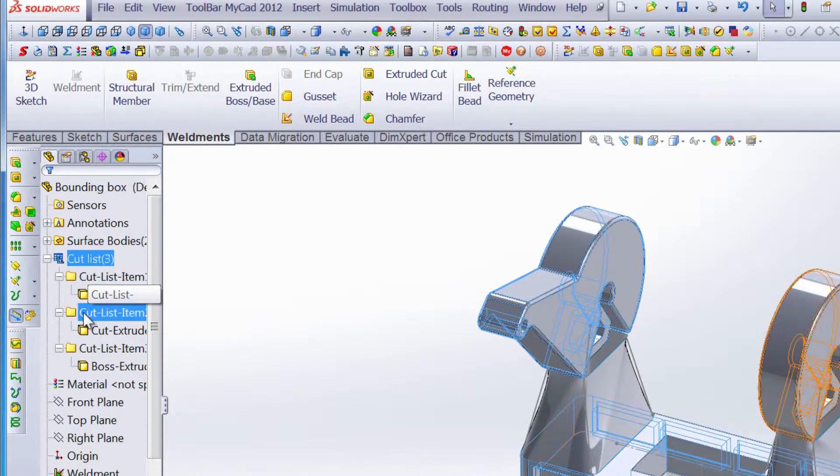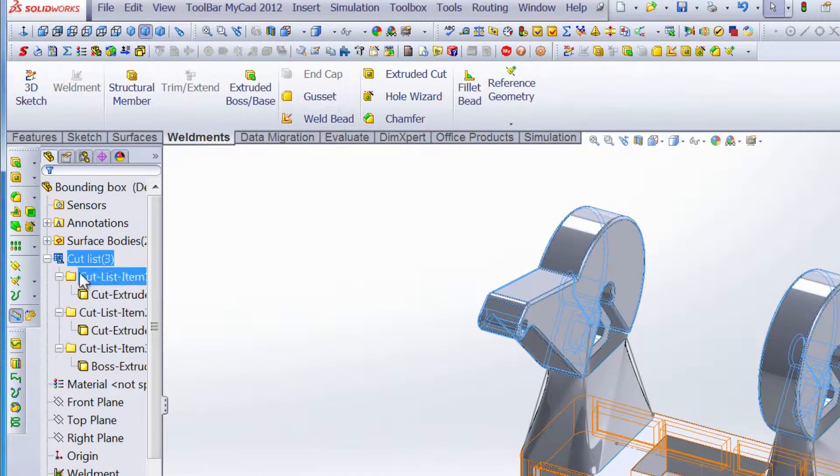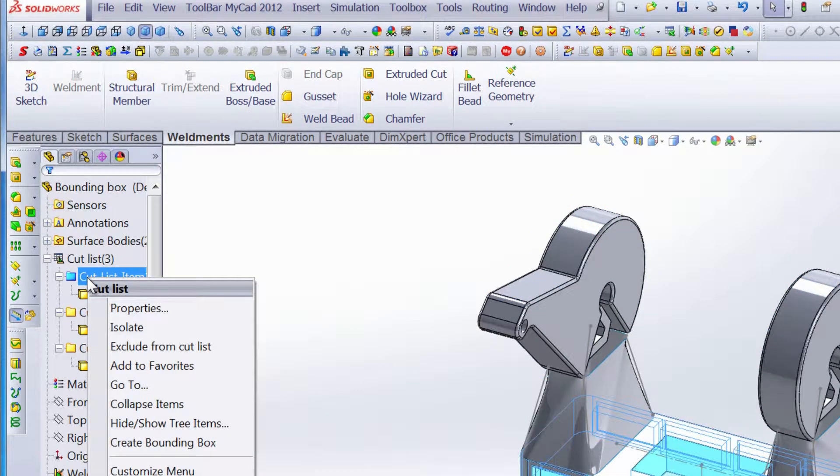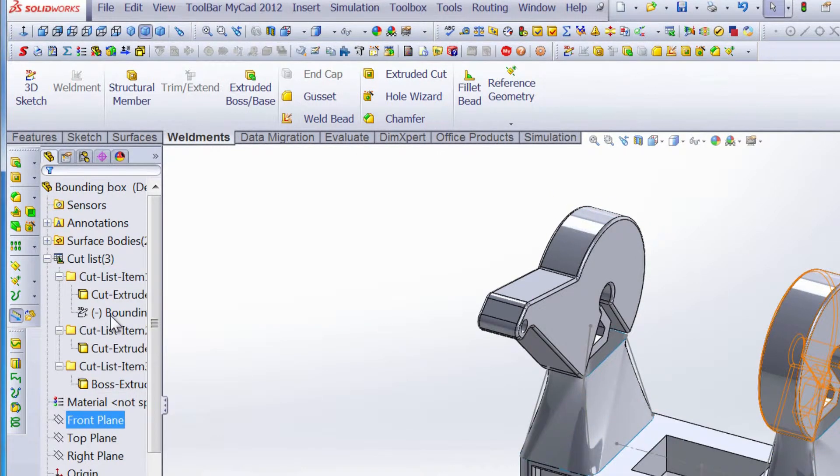So in this one part, we have three features that are not the same size. Once that cut list has been updated, we can right click on any of these and then we can create that bounding box. The bounding box shows up here and we can show it.